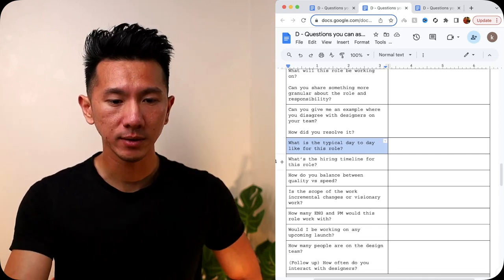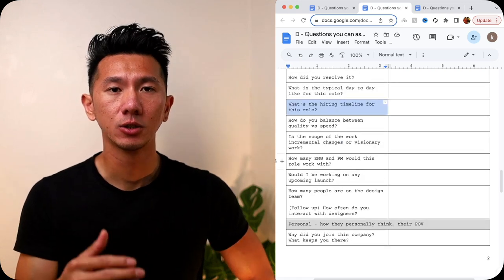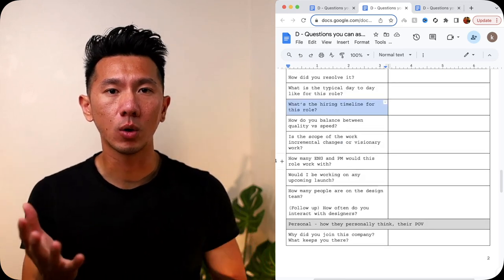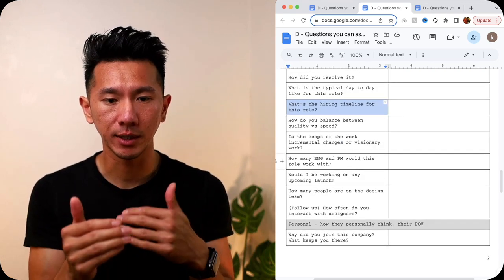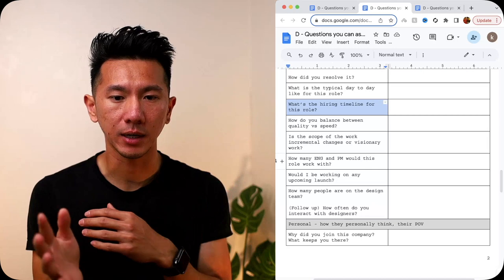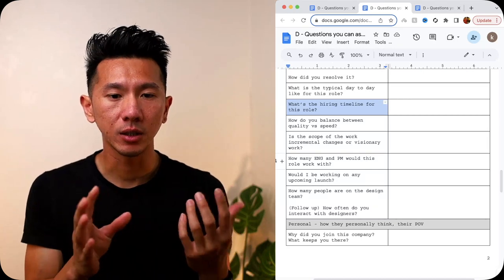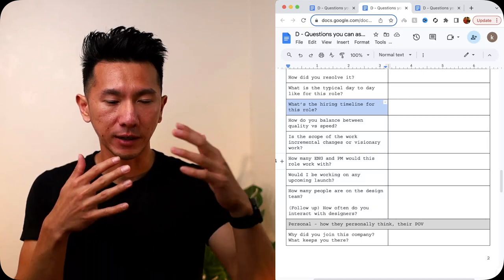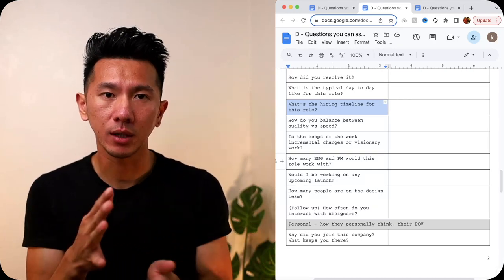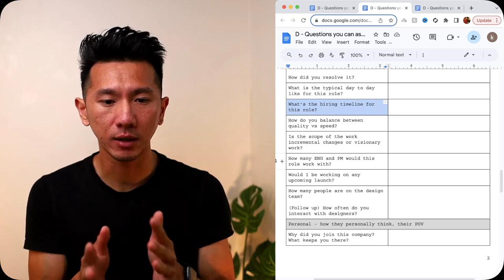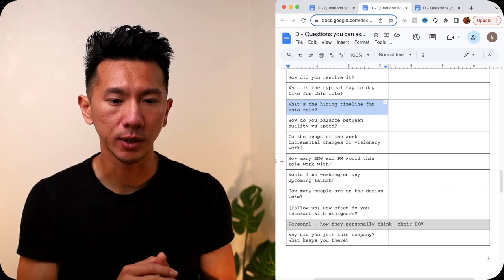Next, what is the hiring timeline for this role? Which makes sense, so that you know what's coming, and if there's a deadline for potential things, or you have to sequence your other interviews to have like five offers at the same time, so you can negotiate and have them outbid each other? Good question to ask.